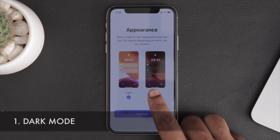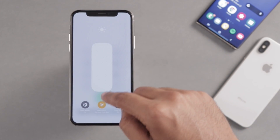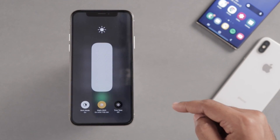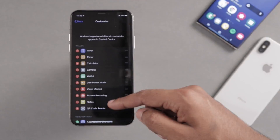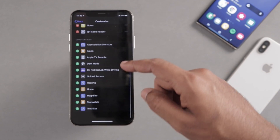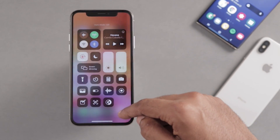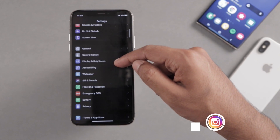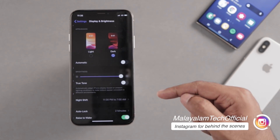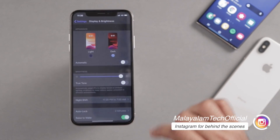The first feature I want to highlight is Dark Mode. In the Control Center, you can click on the brightness toggle to enable dark mode. You can access it via the quick toggle or widget, and also through Settings where you can adjust it further.